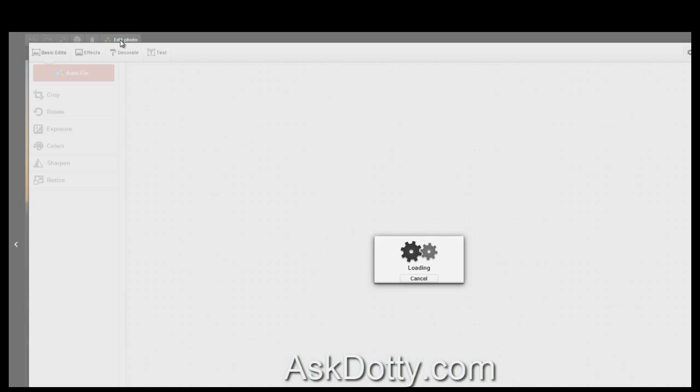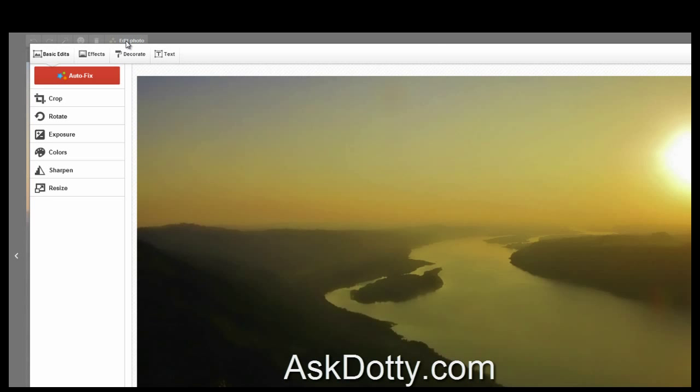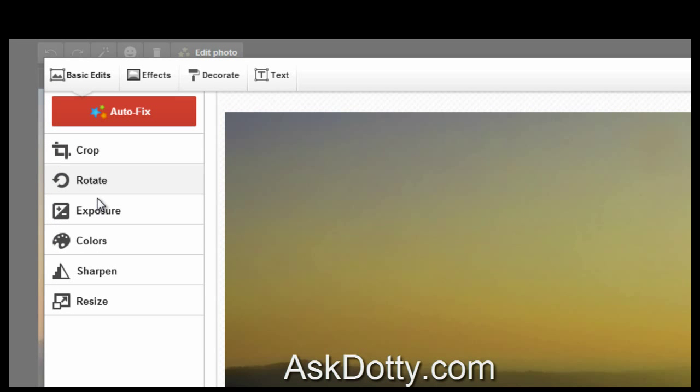I'm going to click on that, it's going to load the photo. And here you can crop it, you can rotate, you can change the exposure, change the colors. Pretty much all the basic editing that you can do within an expensive program like Photoshop.